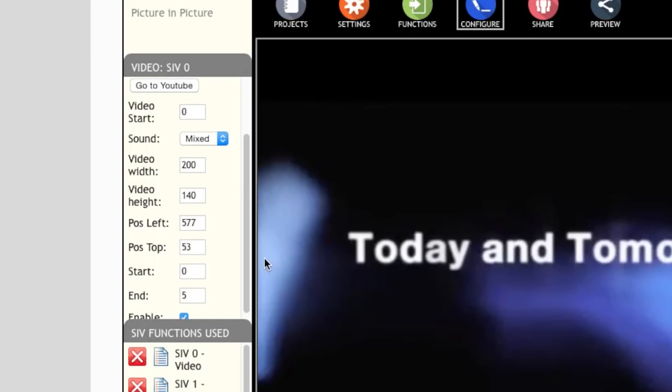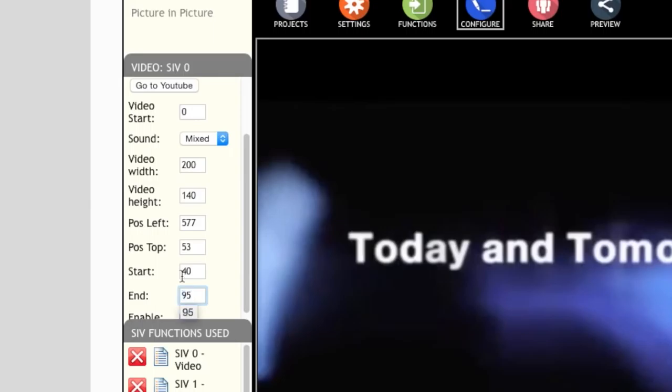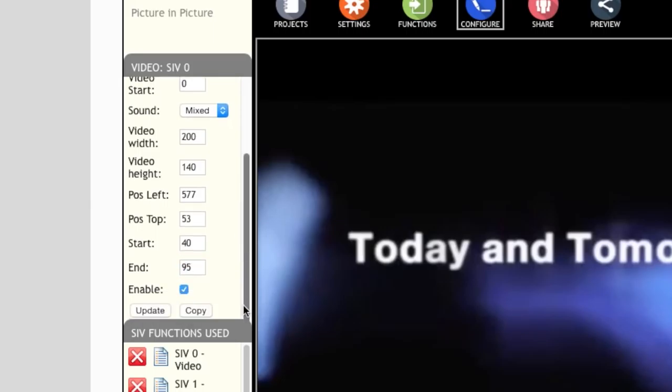Now let's change the time when the video appears. In this case let's set the start time to 40 seconds and end time to 95 seconds. Select update to store the changes.